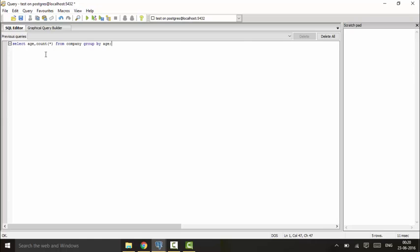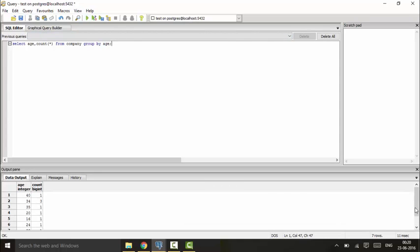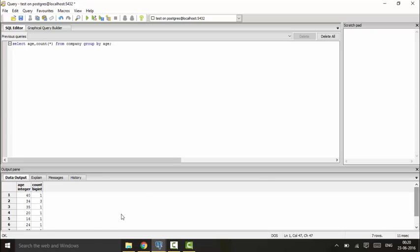Now here I am grouping by age, which means that the fields will be grouped by age. The similar age fields will be grouped together and I will see the results. You can see that I have one employee whose age is 40, I have three employees whose age is 34.